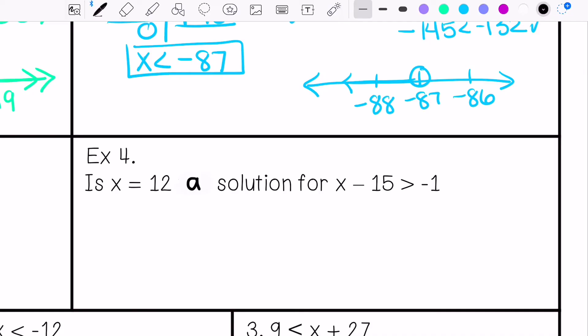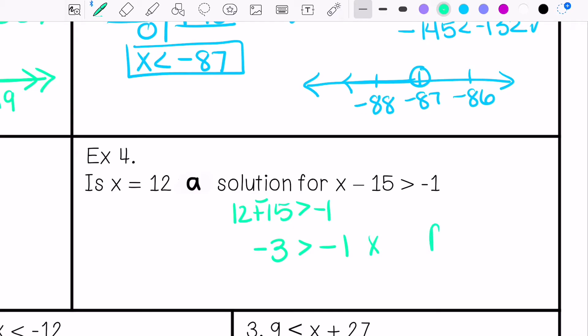Is x equals 12 a solution for x minus 15 is greater than negative 1? We're going to plug in 12: 12 minus 15 is greater than negative 1. Keep, change, change: 15 minus 12 is 3, and we take the sign of the greater absolute value. Is negative 3 greater than negative 1? No, this is false.